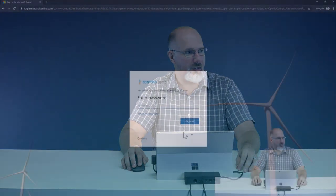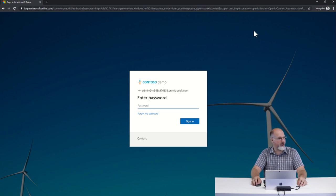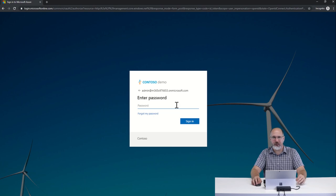You may have noticed when some users log into Office 365 that they get a custom login experience. For example, with this demo account here I get a custom company logo, I get some flavor text that appears at the bottom of the page, and the background image here is a big pretty custom image.